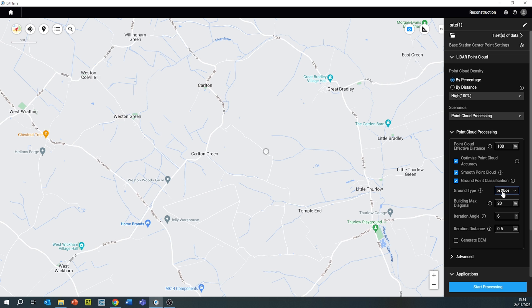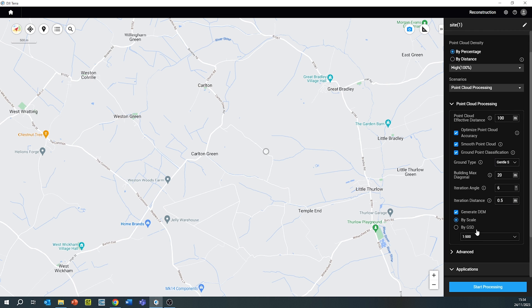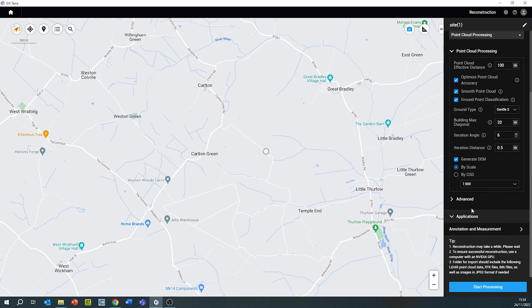Always remember, once these parameters have been selected, tick the box which says 'Generate DEM'. This data can then be used for further data interrogation later on in third-party software.